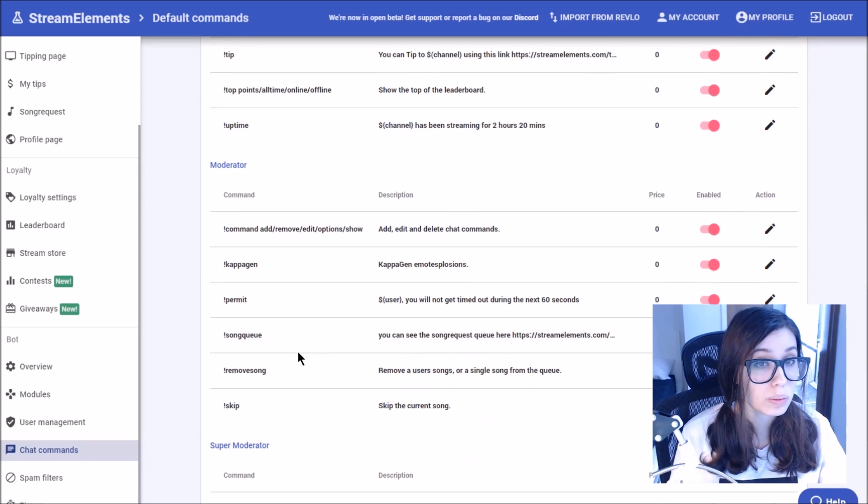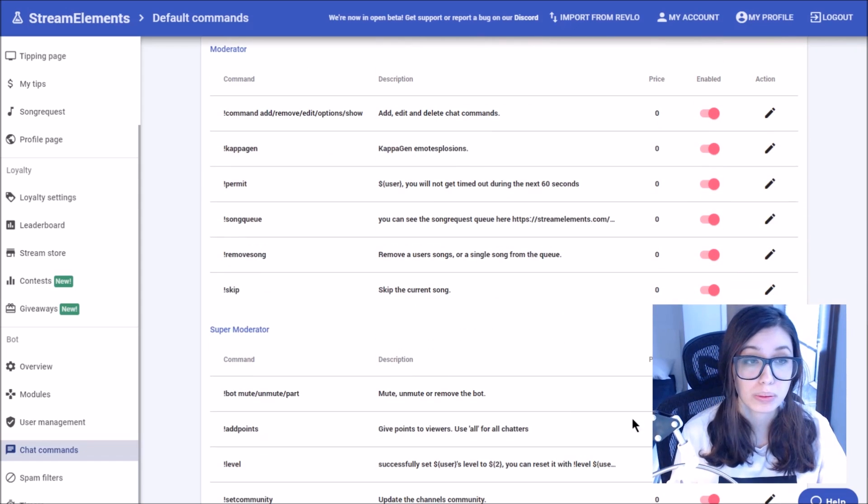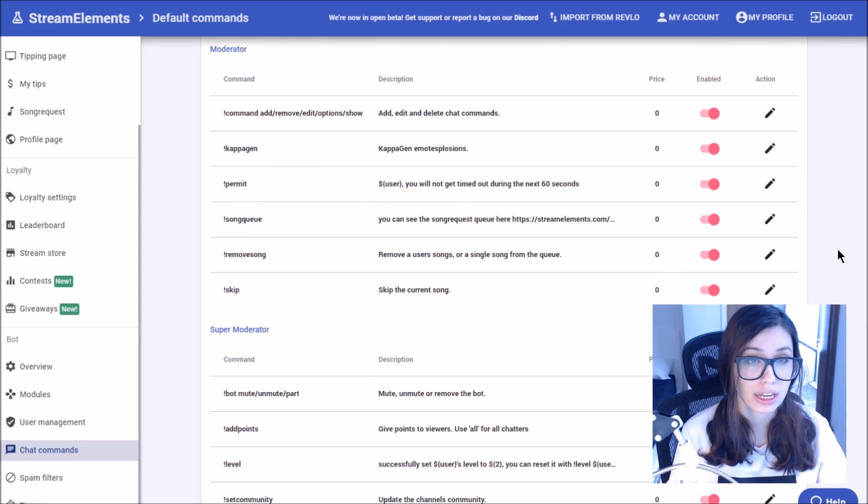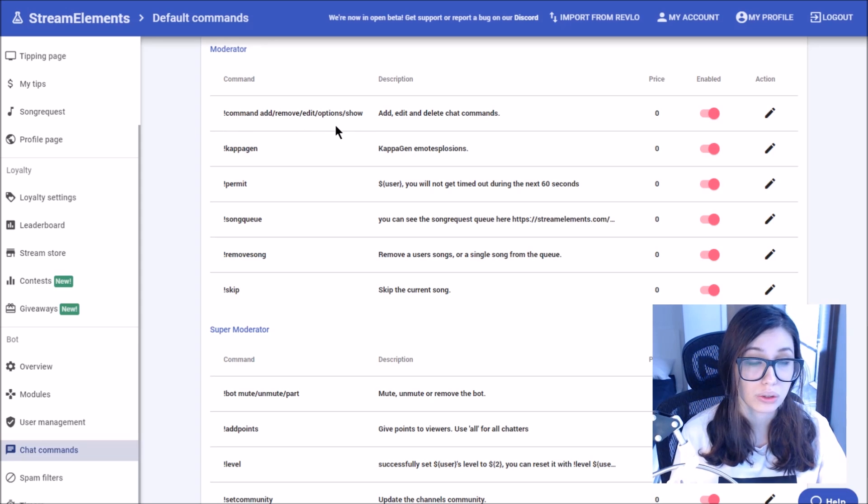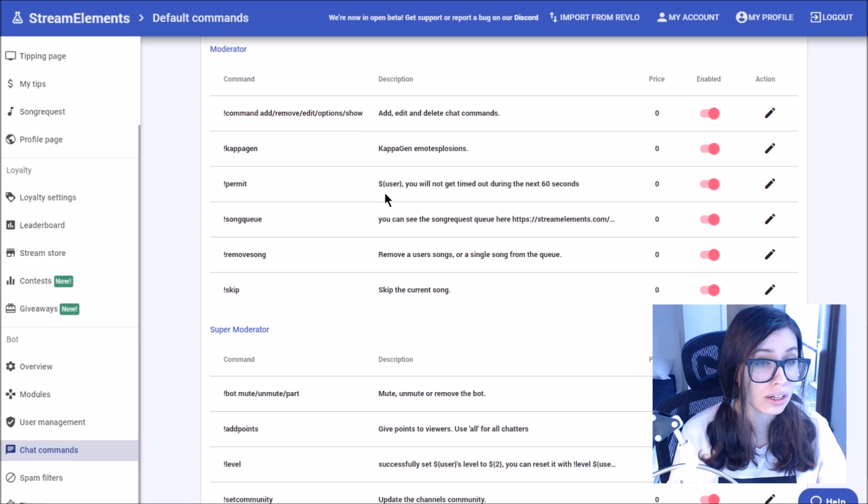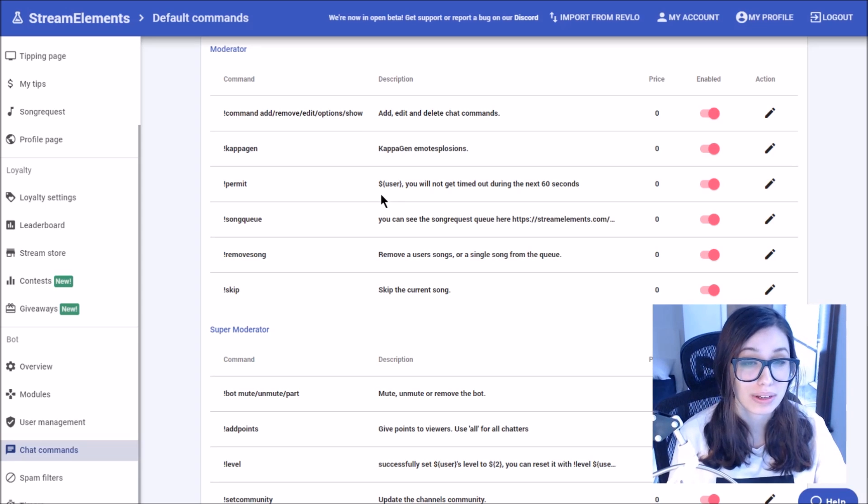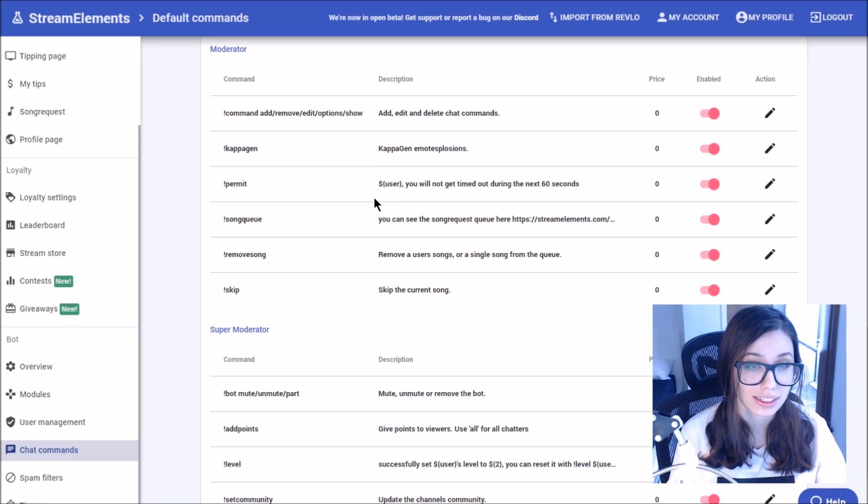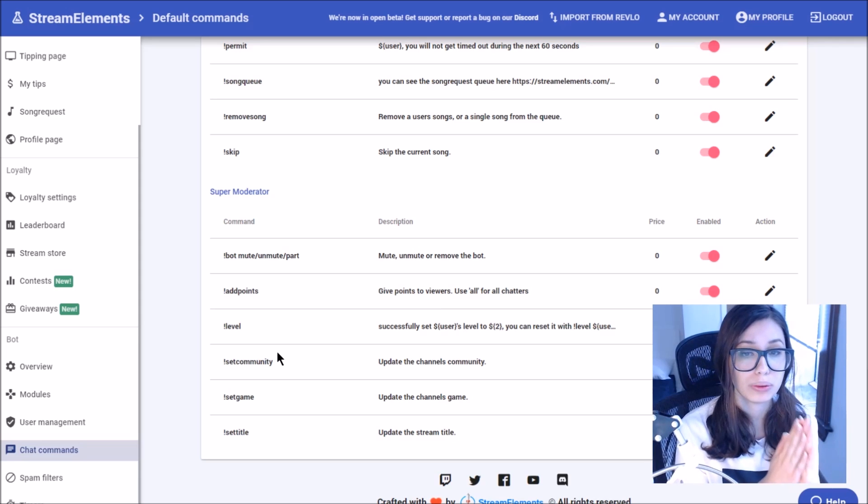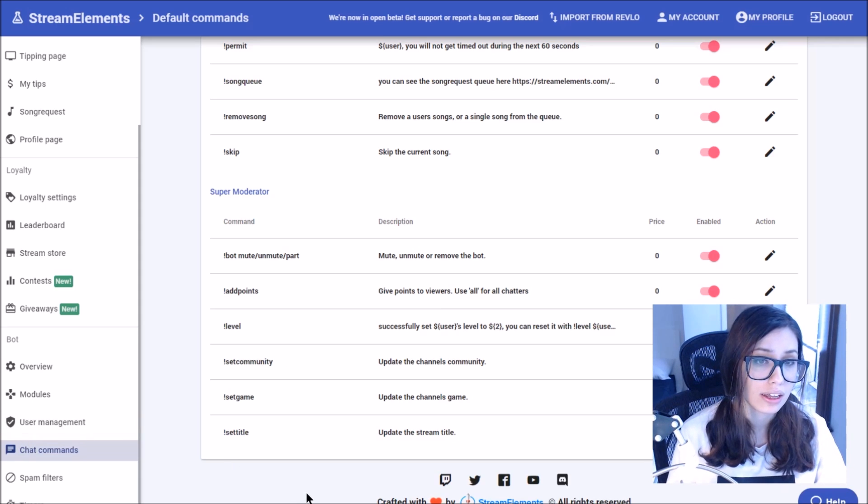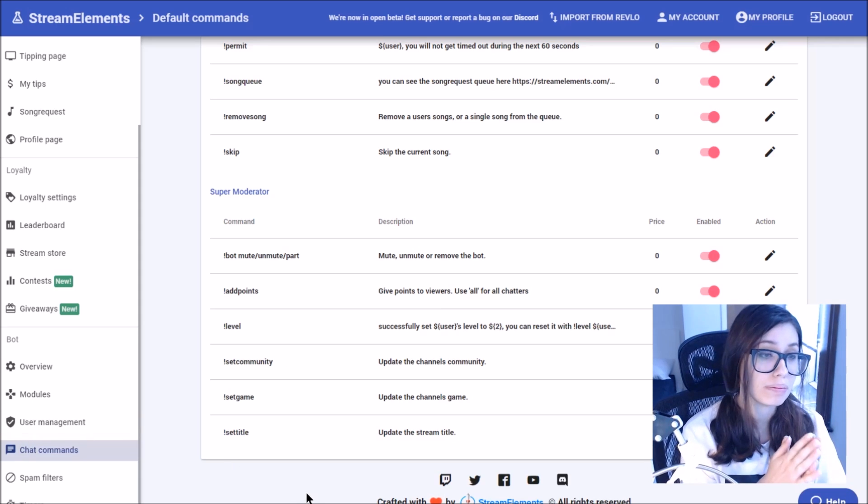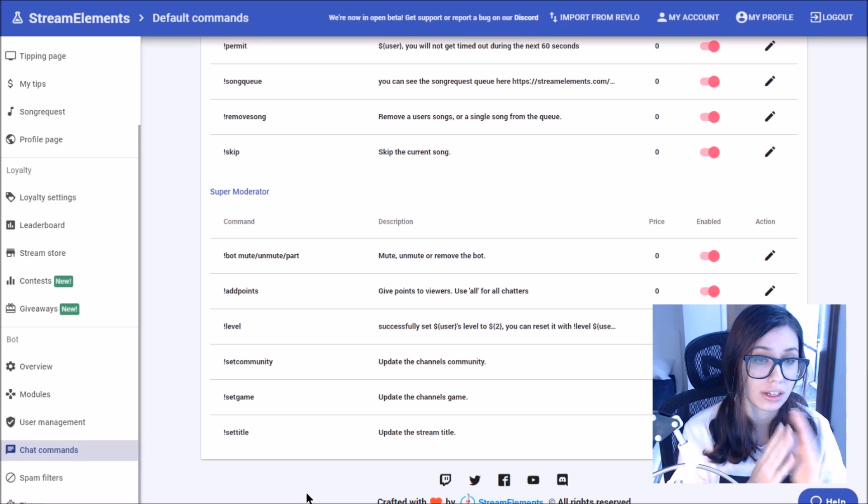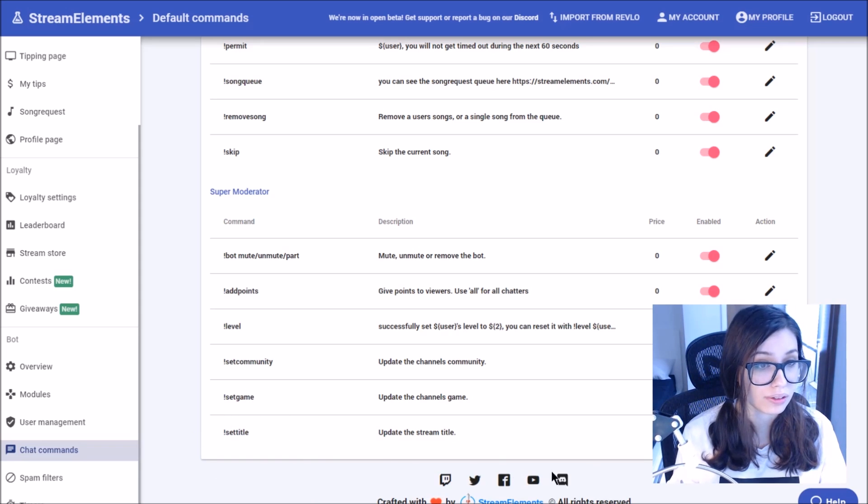There's also specific categories for moderators and super moderators, which we'll discuss in a little bit what those guys do, but basically the moderators are able to also add and remove and edit commands. That's a really good one you want them to know about, as well as permitting, which would allow users to not get timed out for 60 seconds. Lastly, the super moderators are basically people you can set in the user management that have extra backend capacity to help out the broadcaster. These people can also do things like set game and set title.